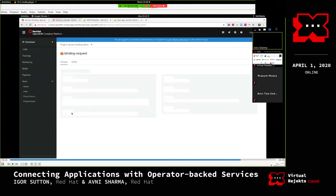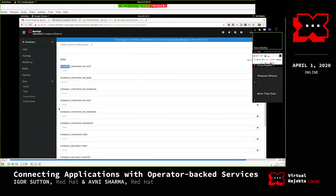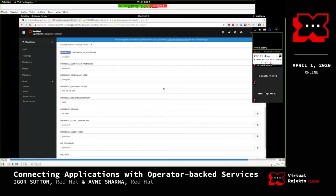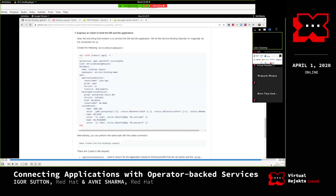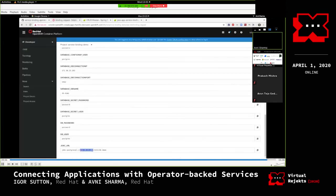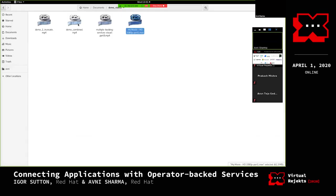She shows the intermediate secret that the operator reconciles and creates. Here you can see all the values that have been fetched and exposed by the operator for establishing a connection: JDBC URL, DB user, DB password as the custom variables mentioned in the Service Binding Request. The db_connection_ip and db_connection_port were specified in Go template form in the request, and the same can be seen here in the secret.